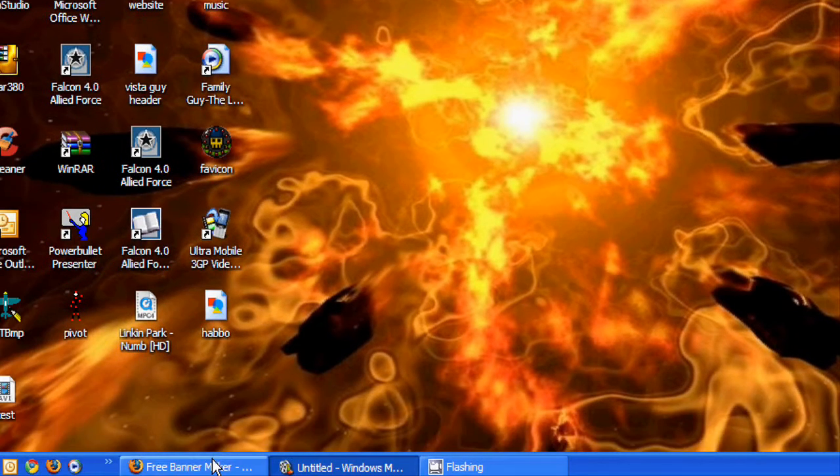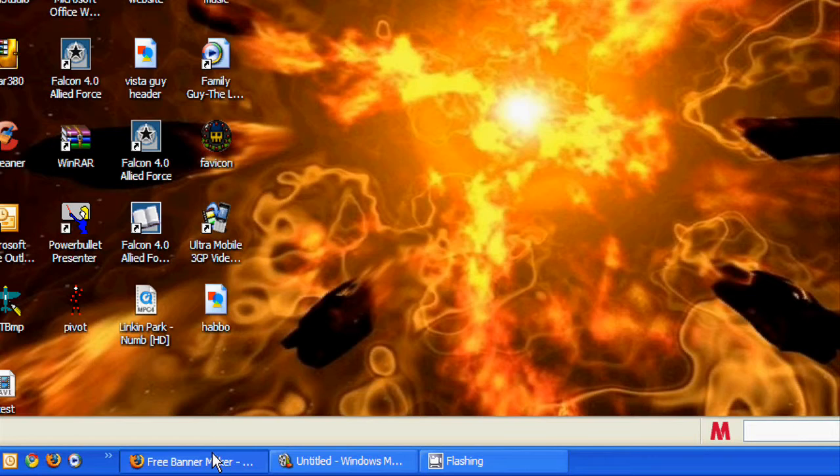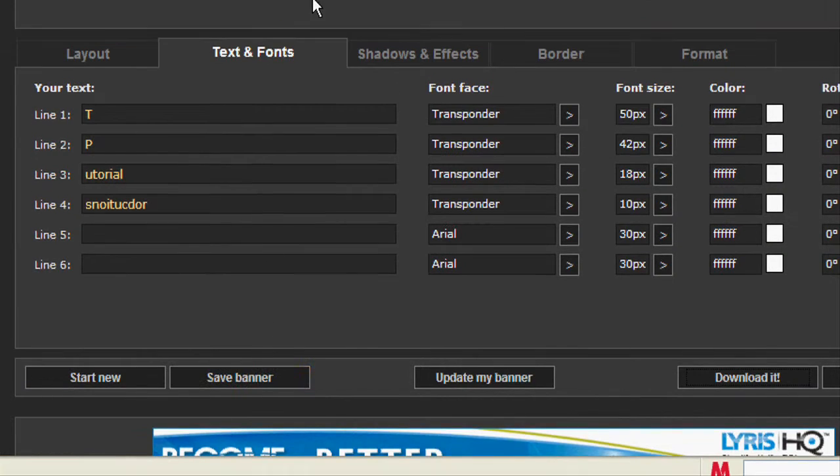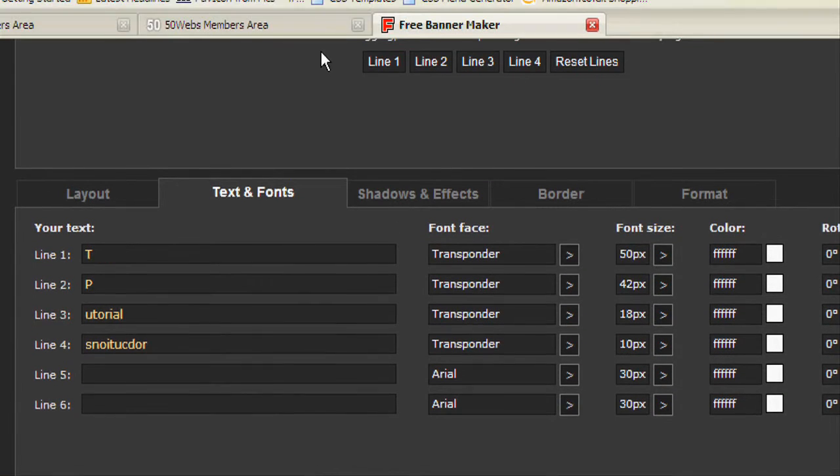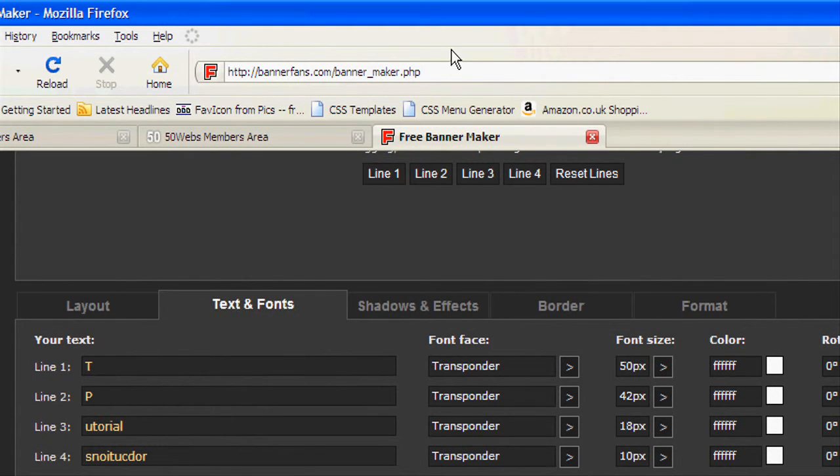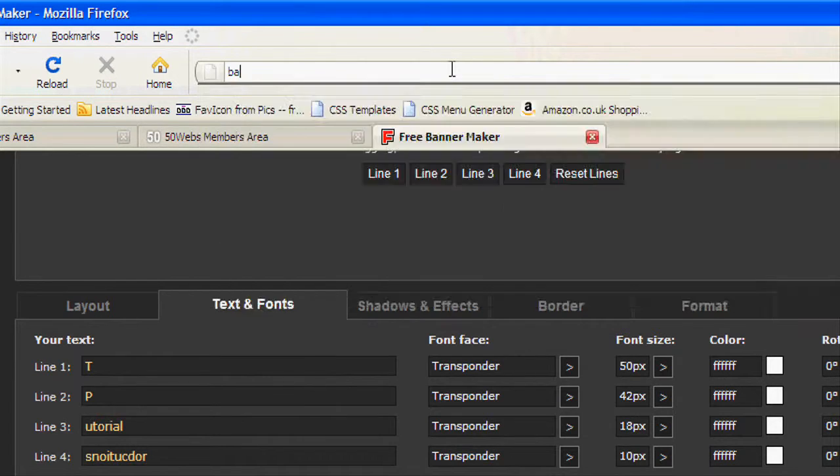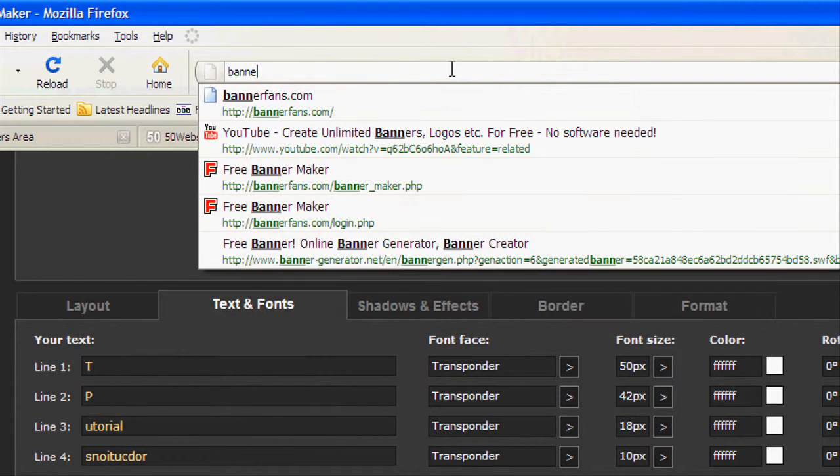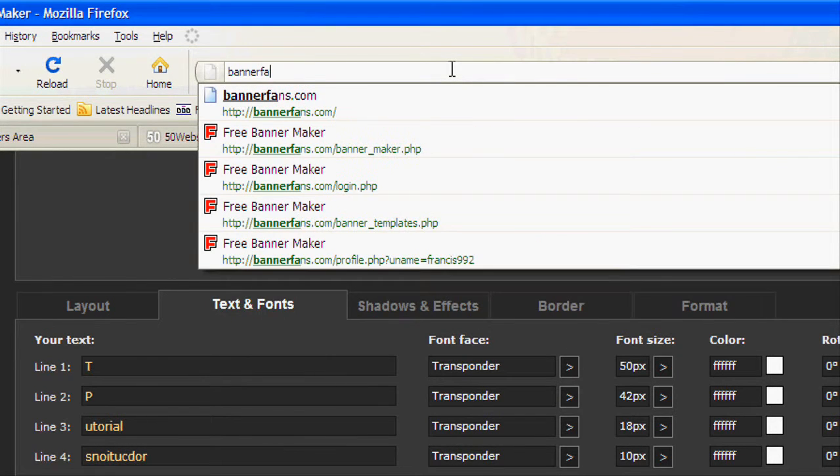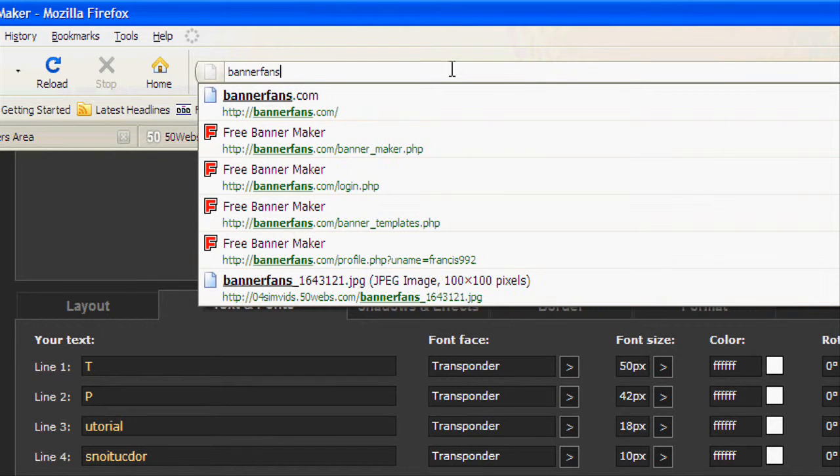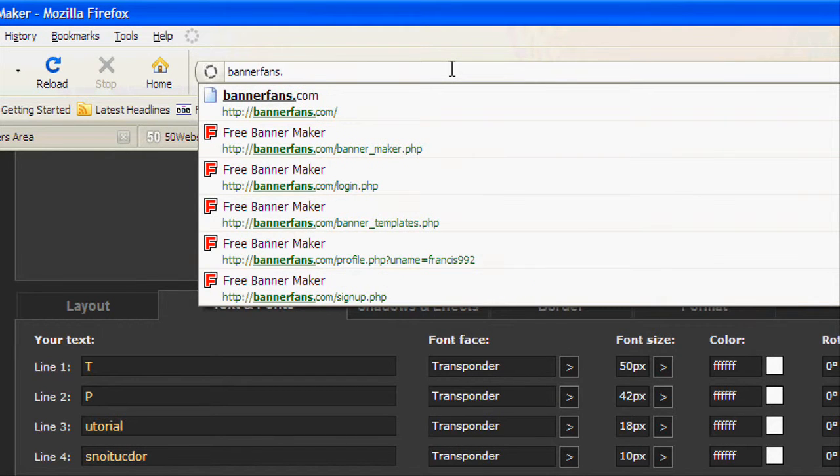So first what you're going to type in, or you can just click the link in the description, is bannerfans.com.